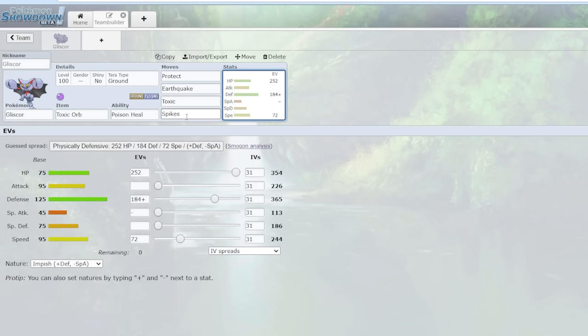Gliscor can pretty freely get Spikes on most teams. Because if you try and play too passively, trying to switch around Earthquake, switch around Toxic, you're just getting hit by Spikes over and over again. Three layers go up and you're not going to win a lot of games if you're taking 25% of damage every time you try and switch in. You're simply not going to win games like that.